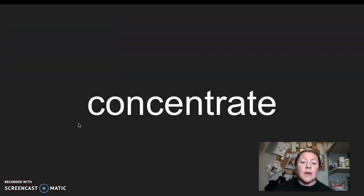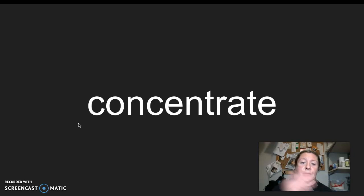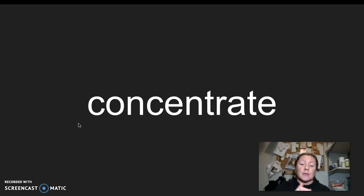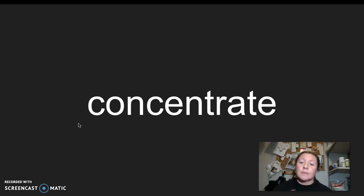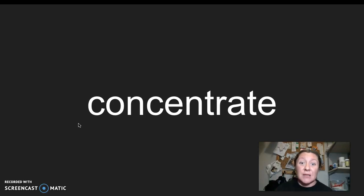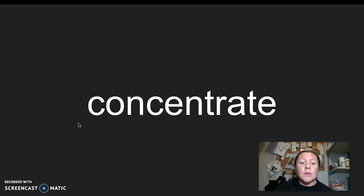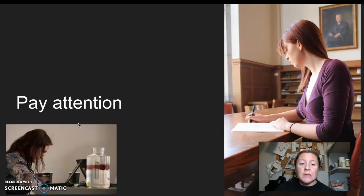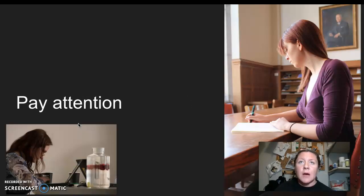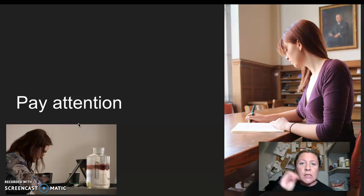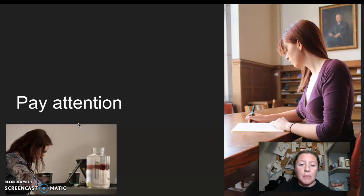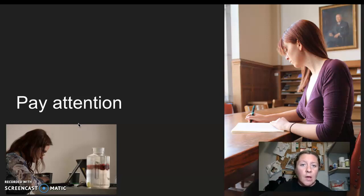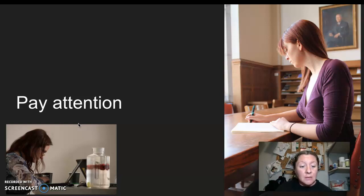Our next word is concentrate. I say it, you say it, concentrate. Let's clap the syllables in concentrate. Concentrate. Concentrate has three syllables. We have a lot of big words this week. So the word concentrate this week means that you're paying attention to something. You're not paying attention to any outside distractions that might be happening. You're focused solely on what is in front of you or the task at hand. I say it, you say it, concentrate.